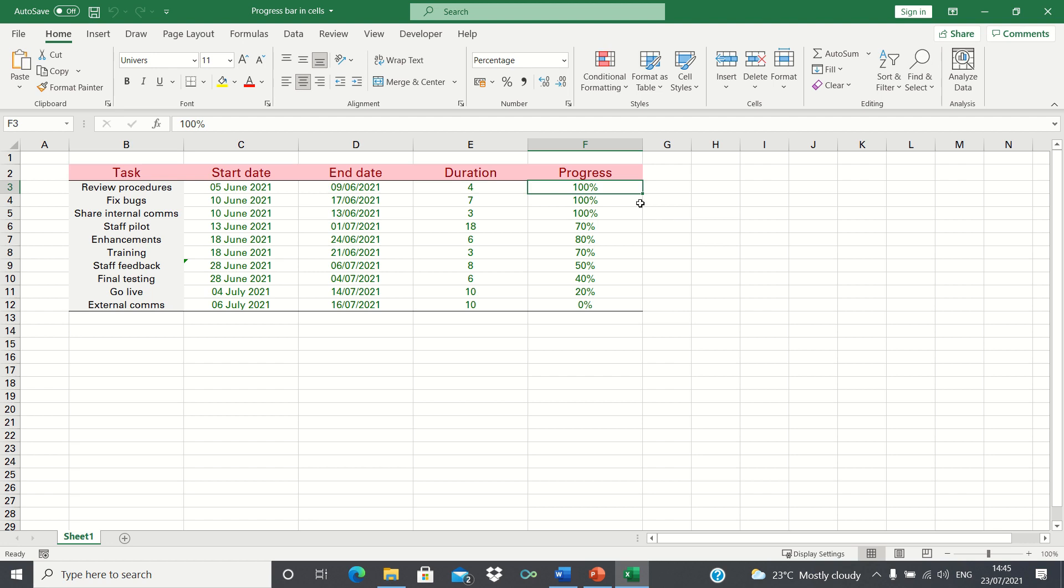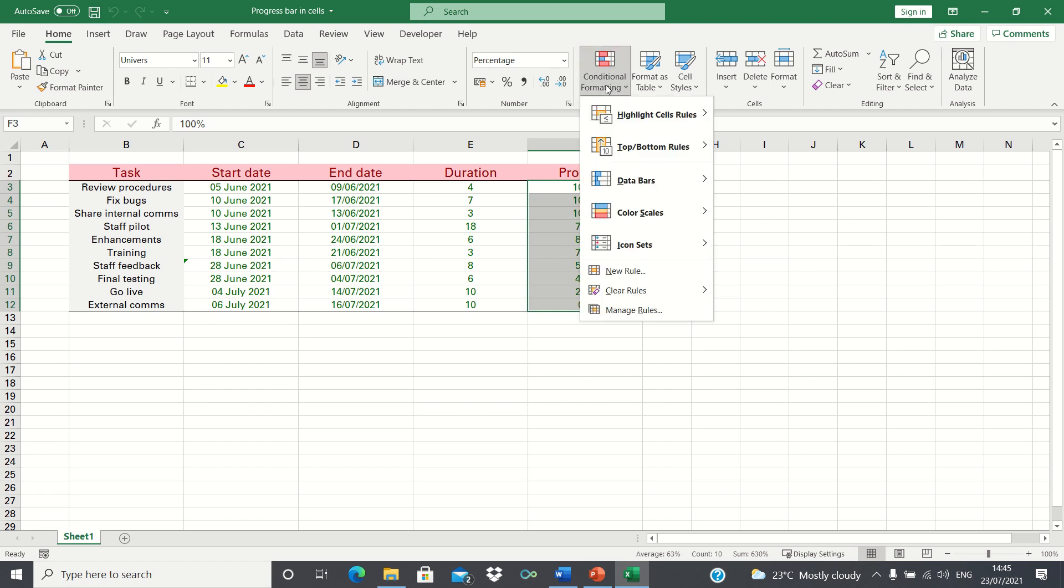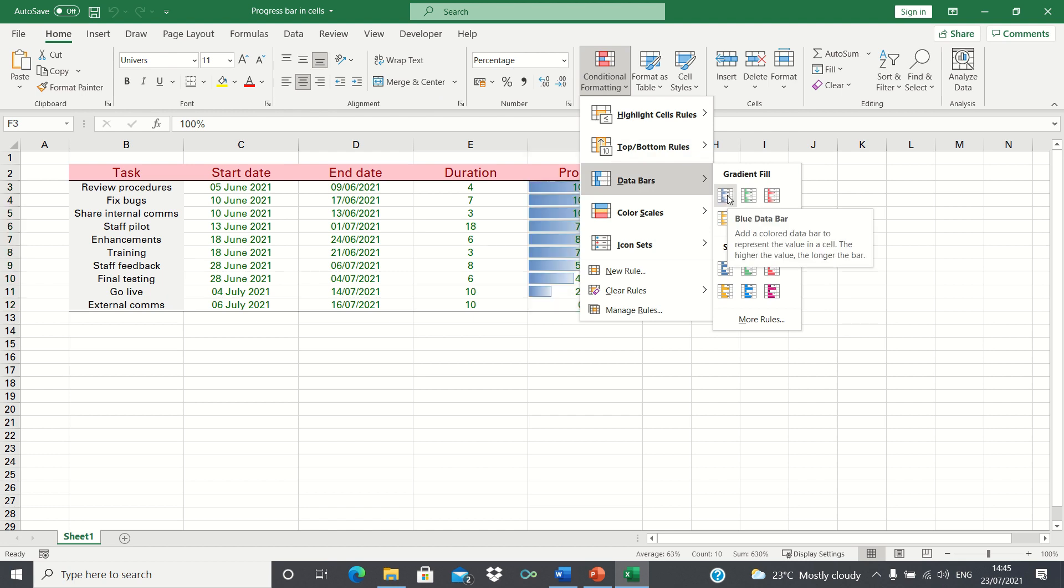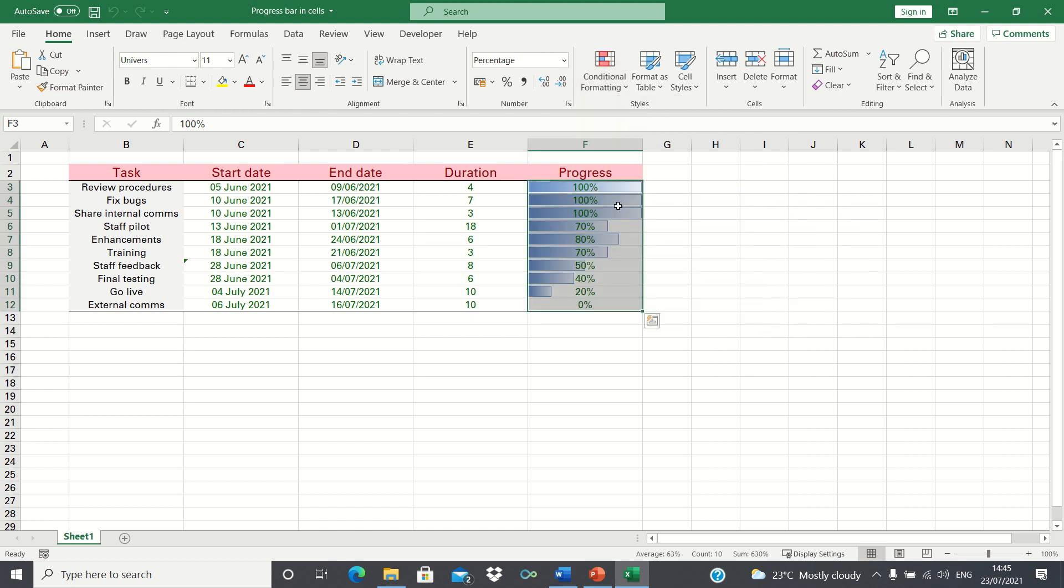Firstly select all of the cells, then go into the home tab, click conditional formatting, followed by data bars, and then select the option you want. It's really as simple as that. Once done you'll see that Excel has automatically applied a progress bar to each cell.